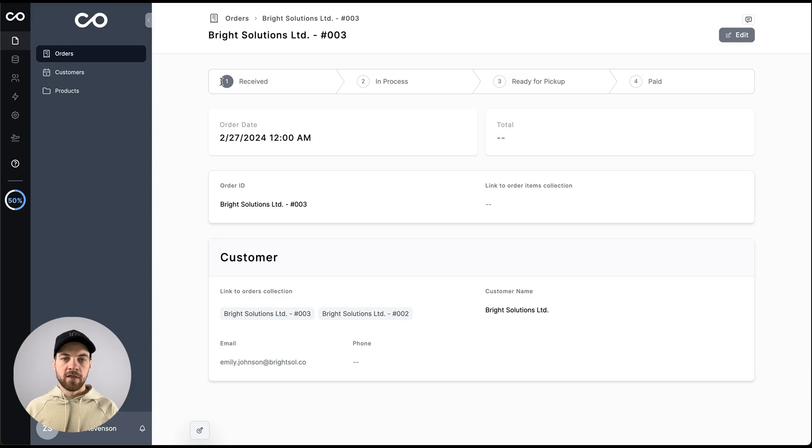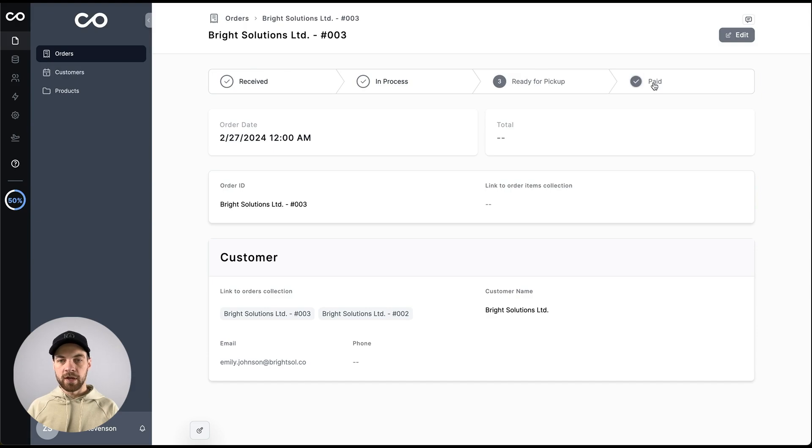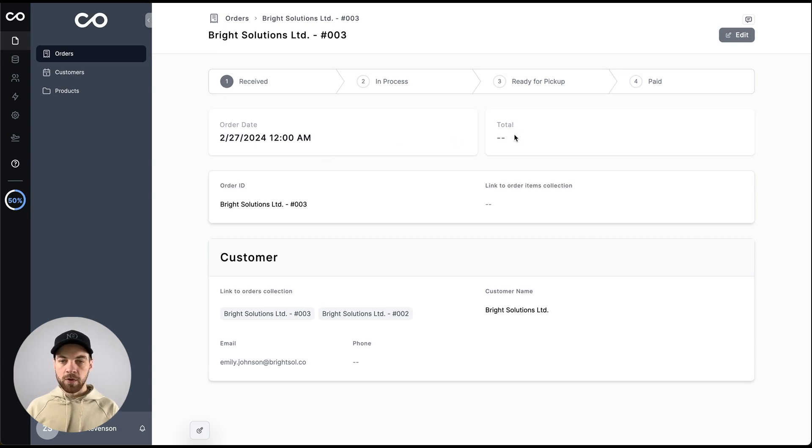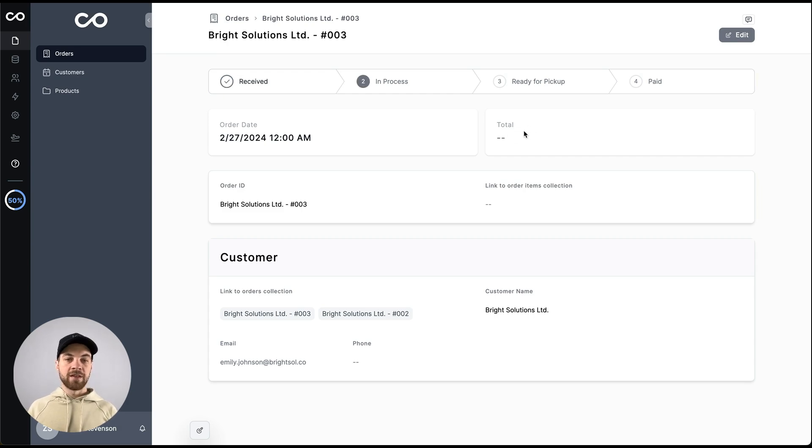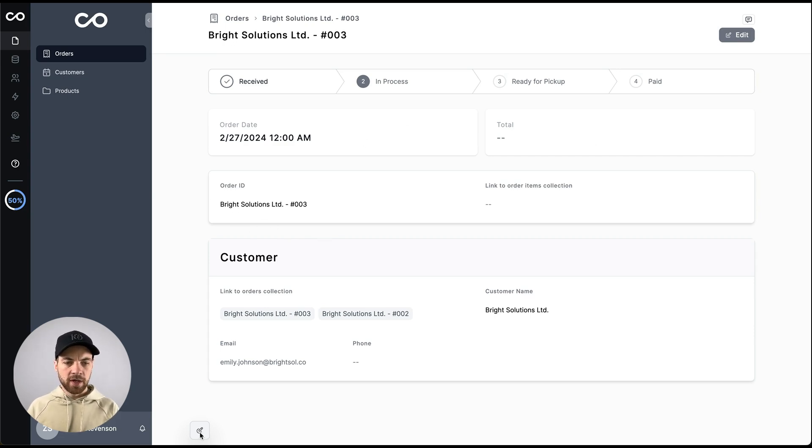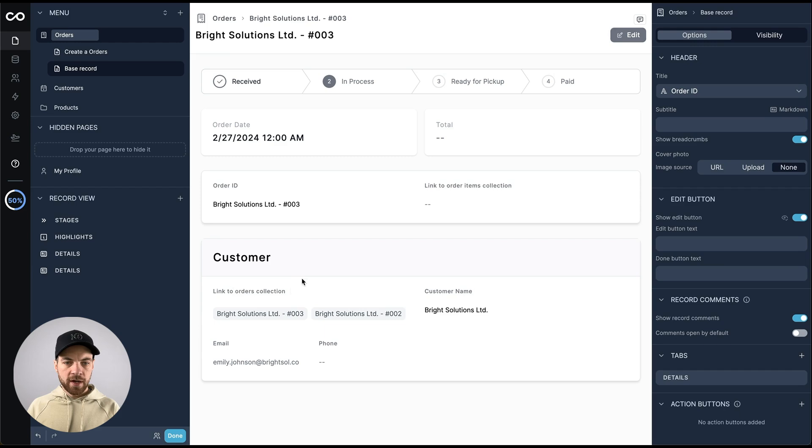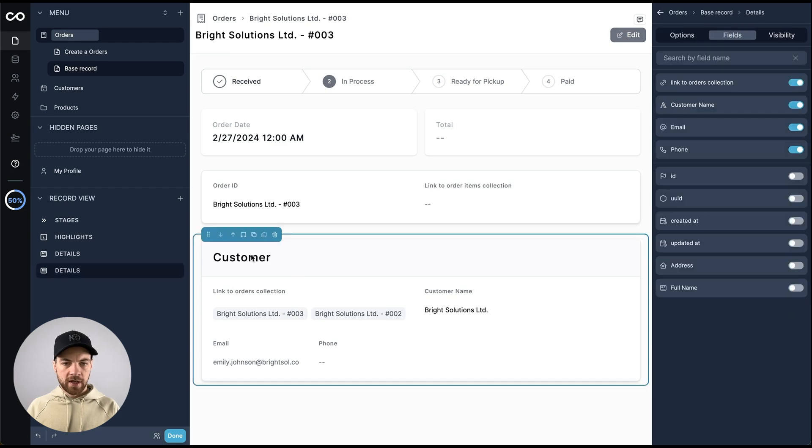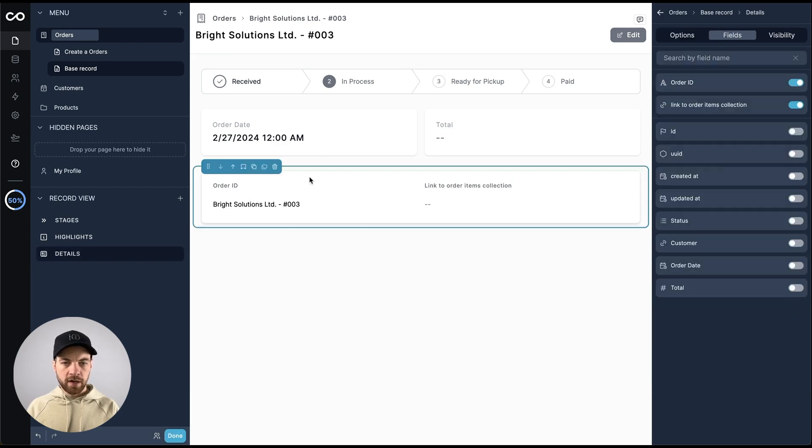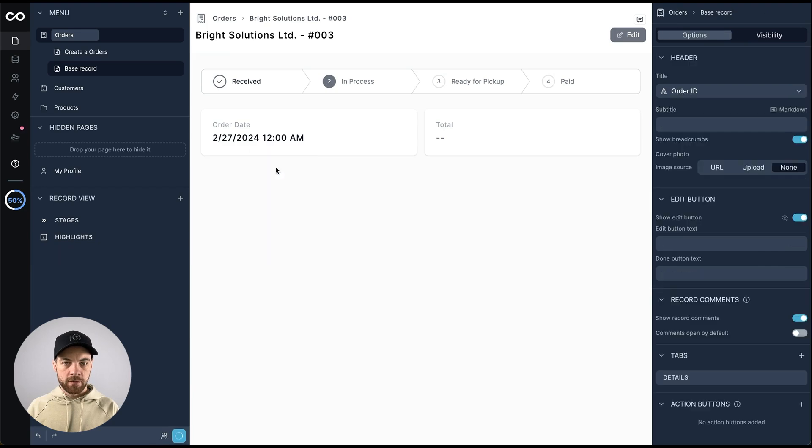So I can see the different statuses across the top, what status it's currently in, received, and processed, ready for pickup and paid. So I'll just leave it as received. We've got the order date and time here. We have the order total, which is blank currently because we have not actually assigned any items to it, and then down here, we can see some additional information. I probably want to edit this page a little bit. I'll just click this button to edit it, and I'm going to remove the customer here, and I'm going to remove this information as well.